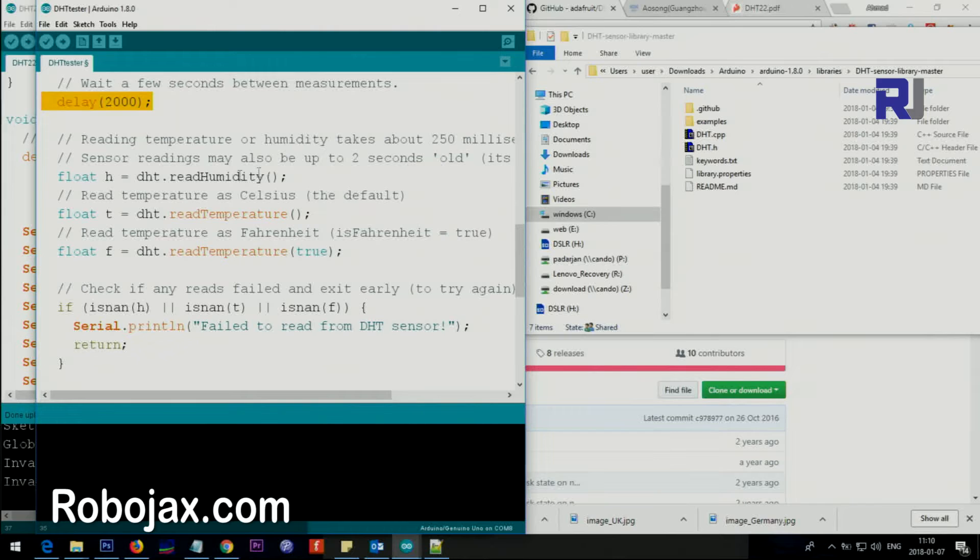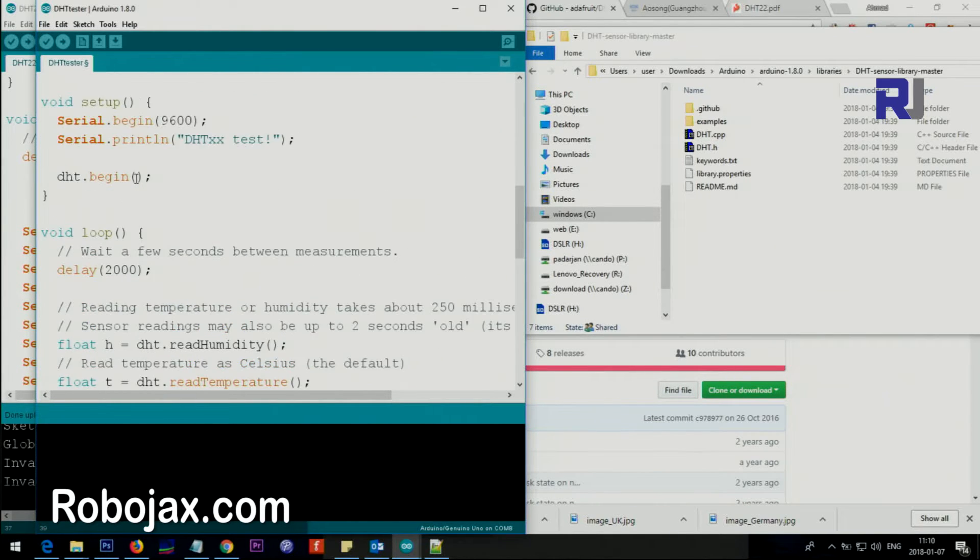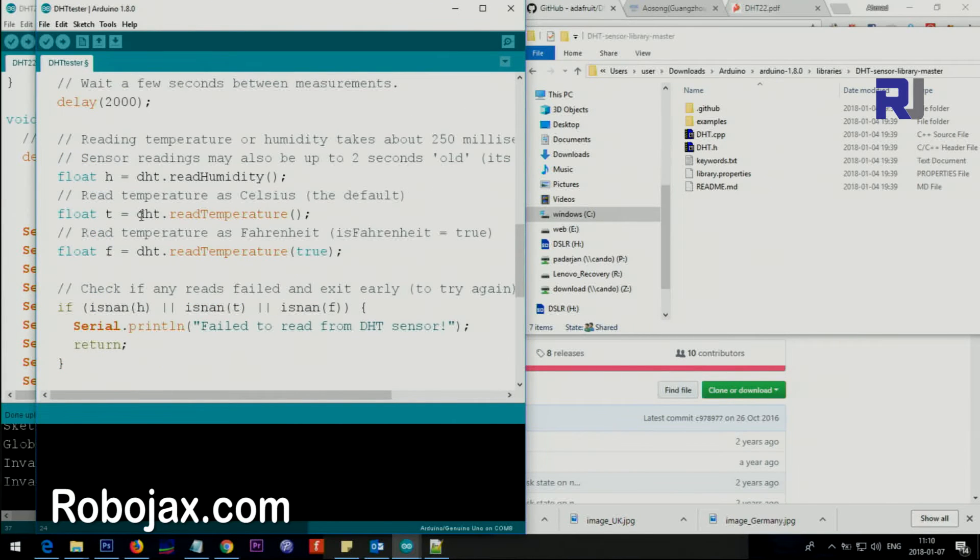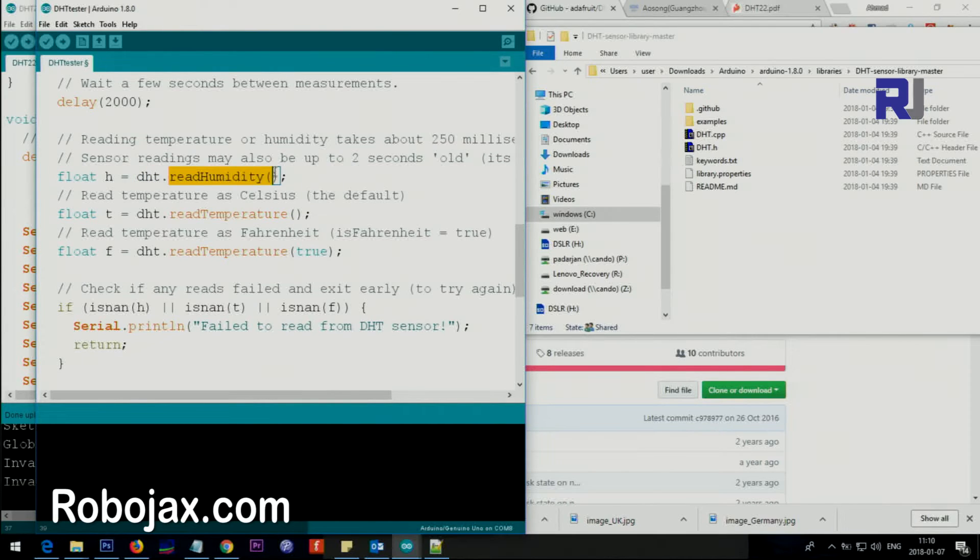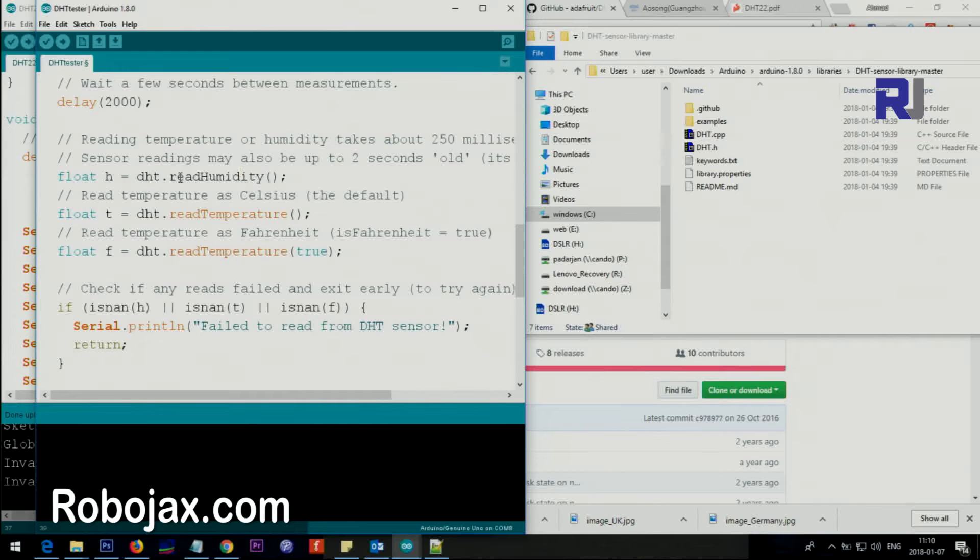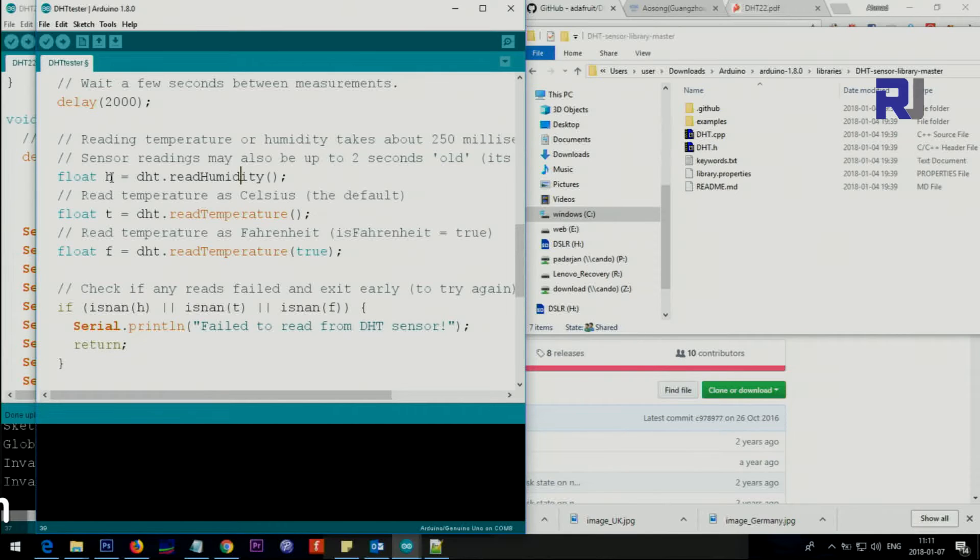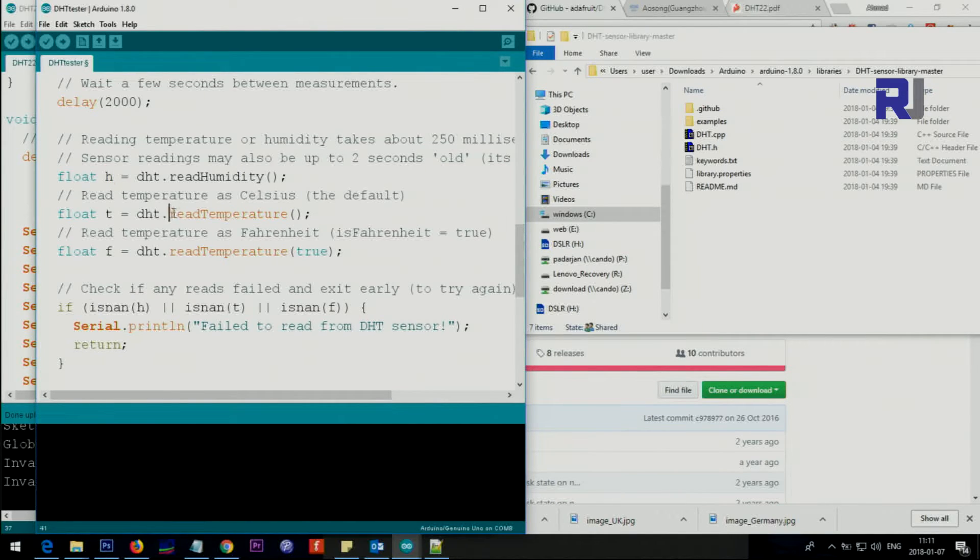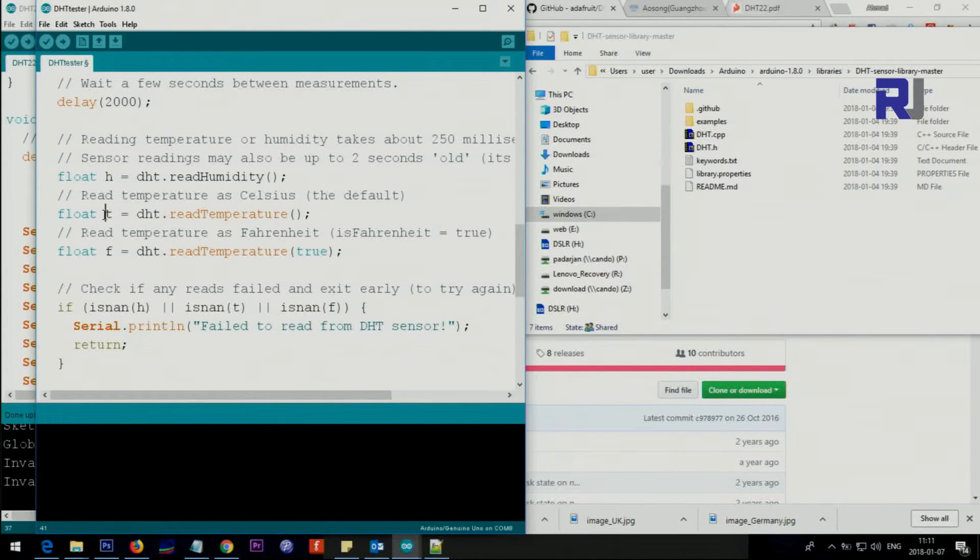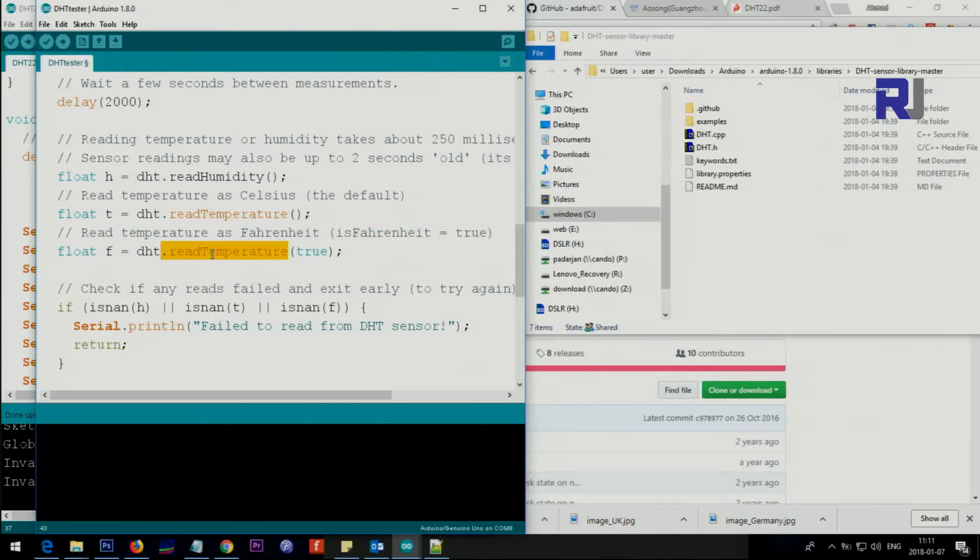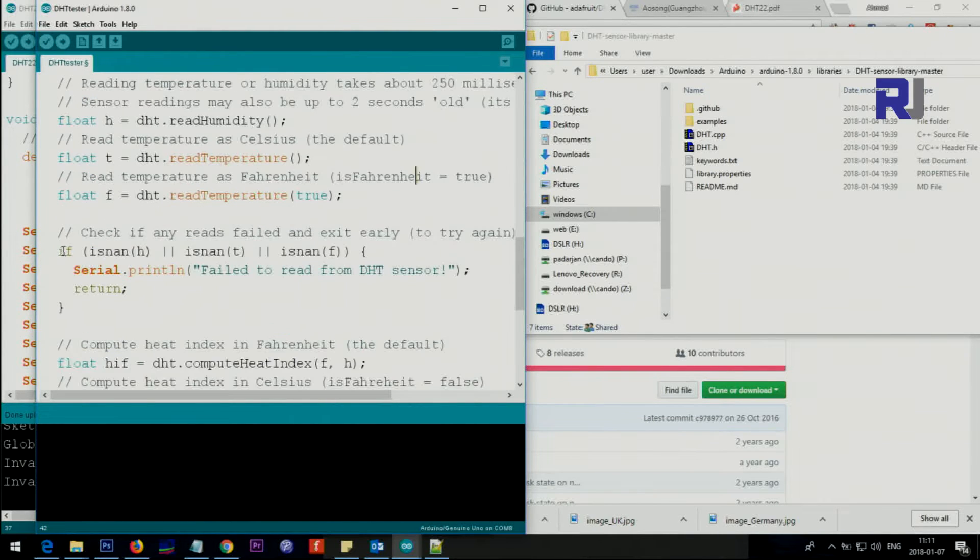DHT is now an object here, initialized. This is a method. DHT.readHumidity, when we put this it will get the humidity and store it in H. DHT.readTemperature will get the temperature in Celsius and store it in T. This will get the temperature and put it in Fahrenheit. We go ahead humidity, temperature, and temperature in Fahrenheit.